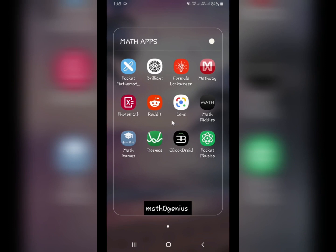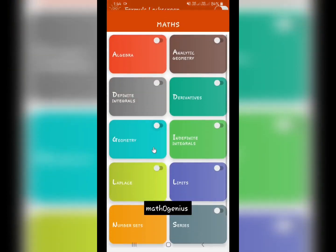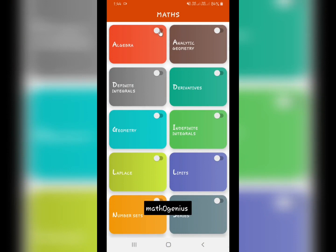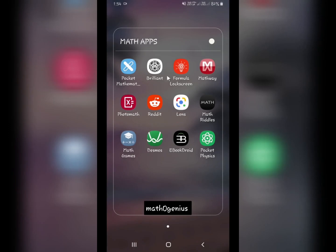The next app can increase the productivity of your phone — this is the Formula Lock Screen. This converts your lock screen into a math tutor, showing different random math formulas whenever you open your phone, which helps you remember maths. For example, if you want to learn algebra formulas, switch that option and it will show algebra formulas on your lock screen. The developers are also working to add physics and chemistry formulas.